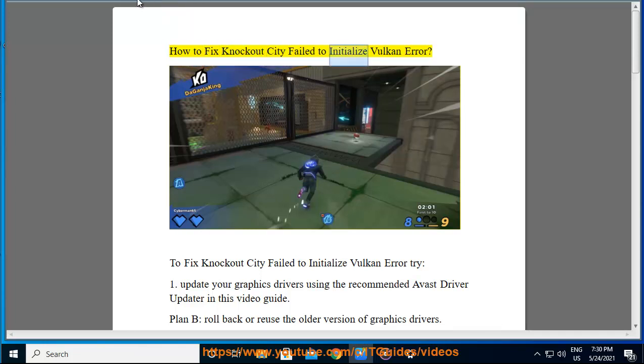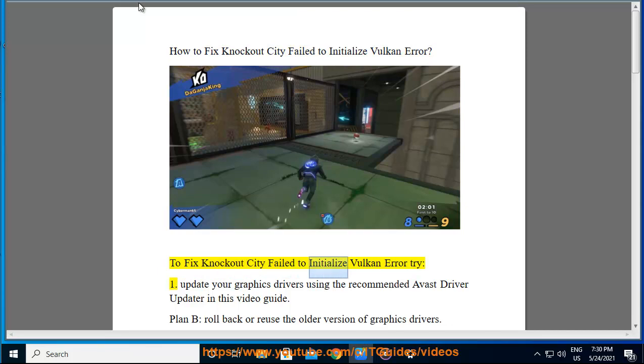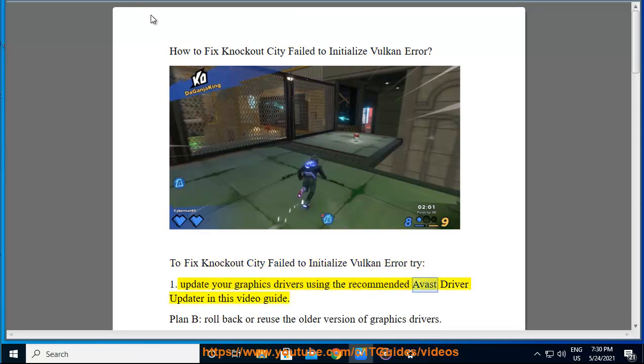How to fix Knockout City fail to initialize Vulkan error. To fix Knockout City fail to initialize Vulkan error, try: 1. Update your graphics drivers using the recommended Avast driver updater in this video guide.